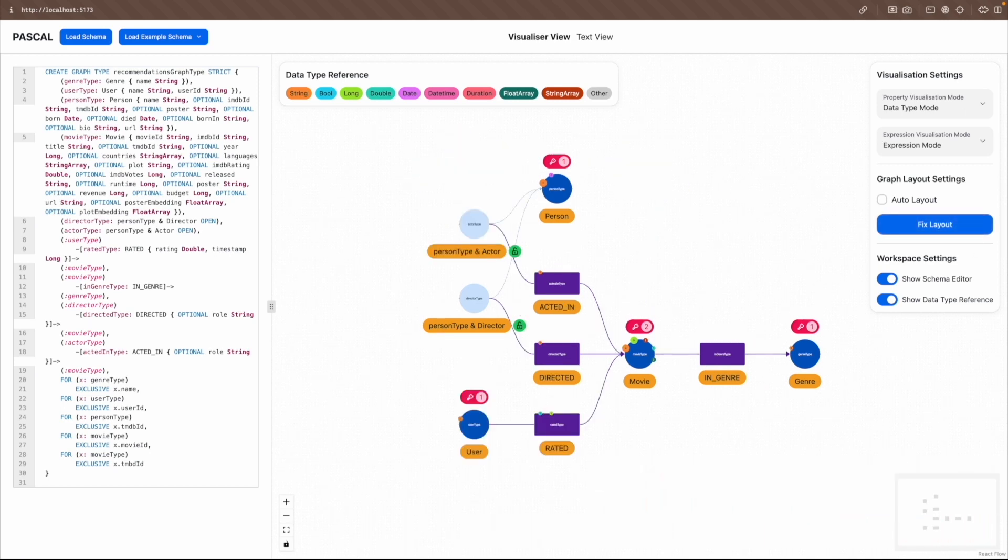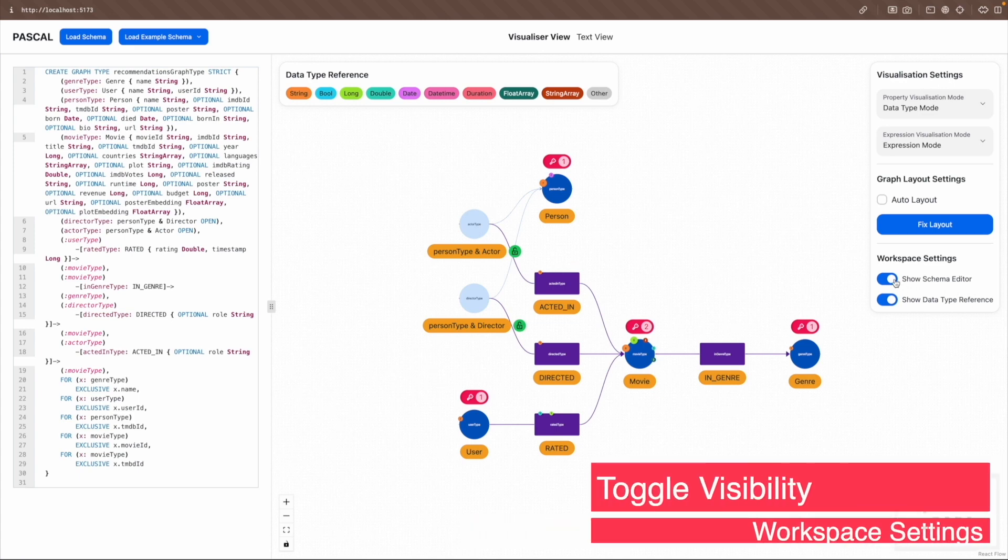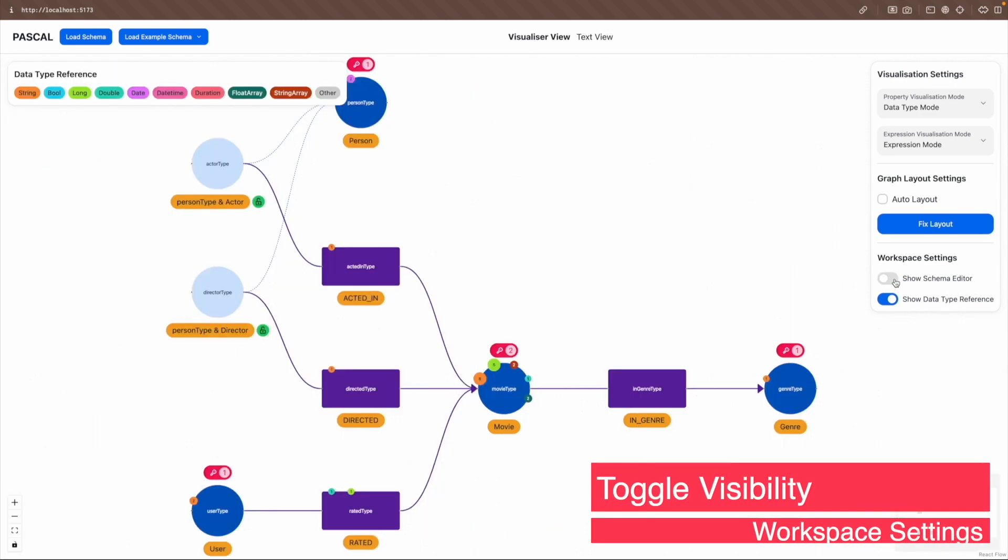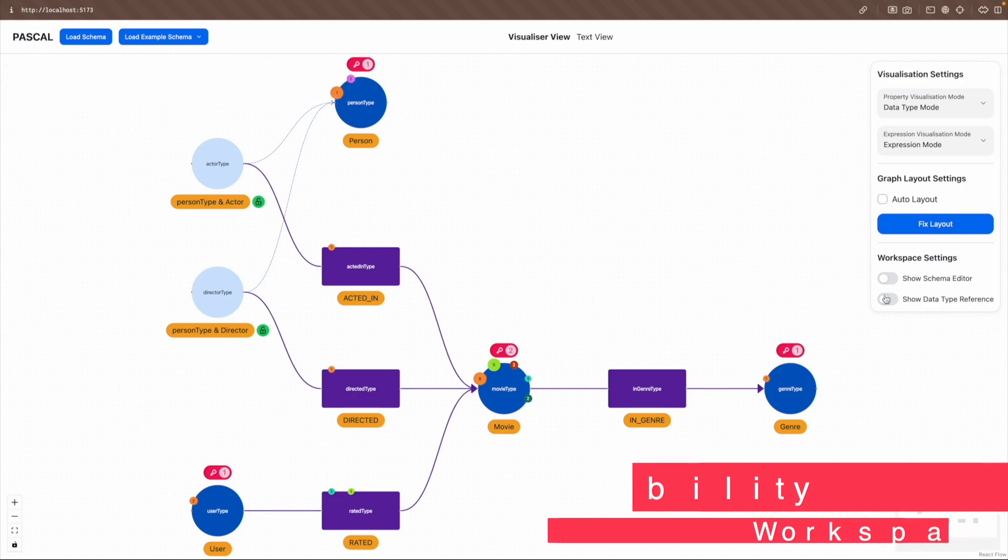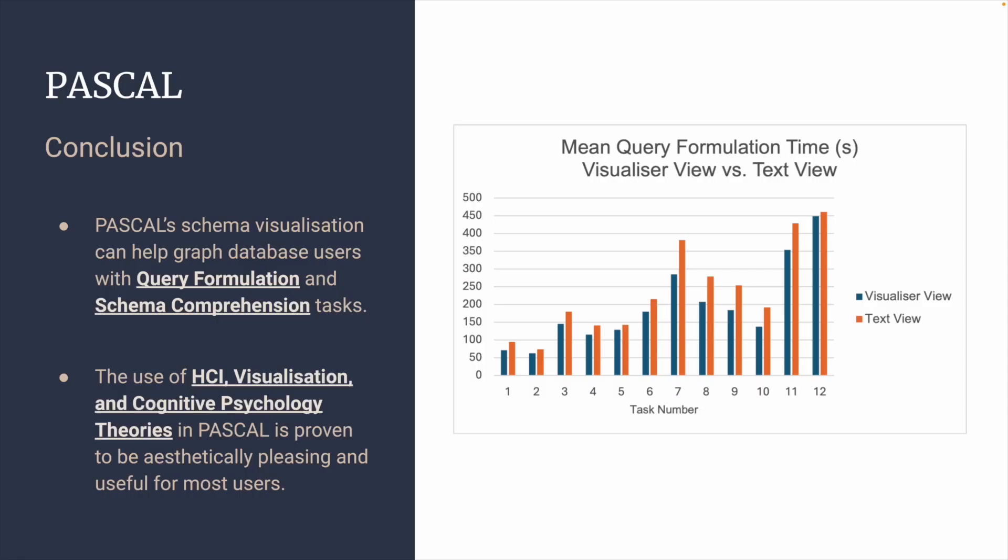Lastly, for the workspace settings, users can toggle the visibility of the schema editor and the data type reference panel. In conclusion, Pascal schema visualization can help graph database users with query formulation and schema comprehension tasks. Also, the use of HCI, visualization, and cognitive psychology theories in Pascal is proven to be aesthetically pleasing and useful for most users.